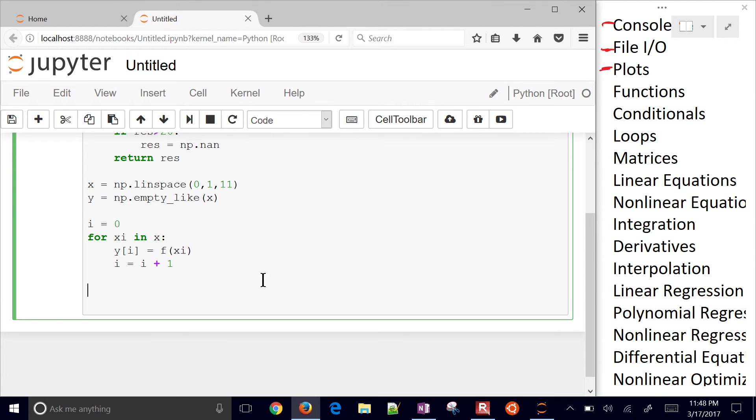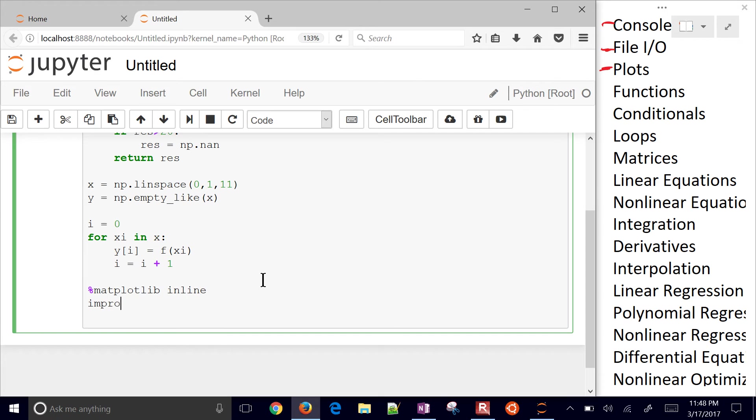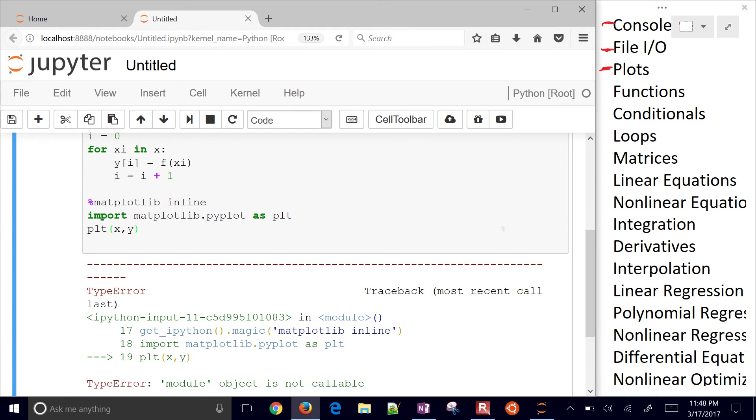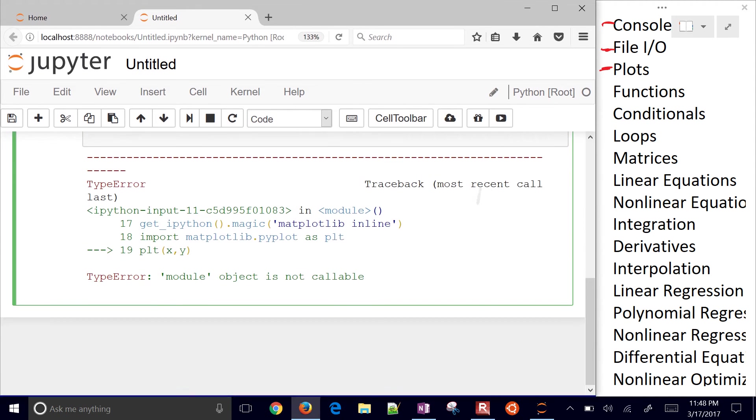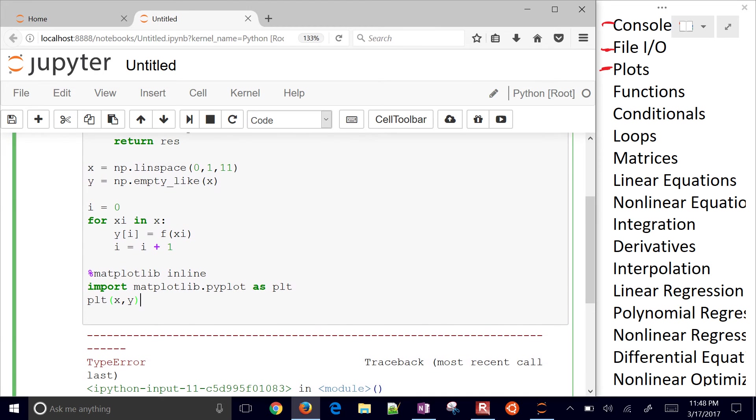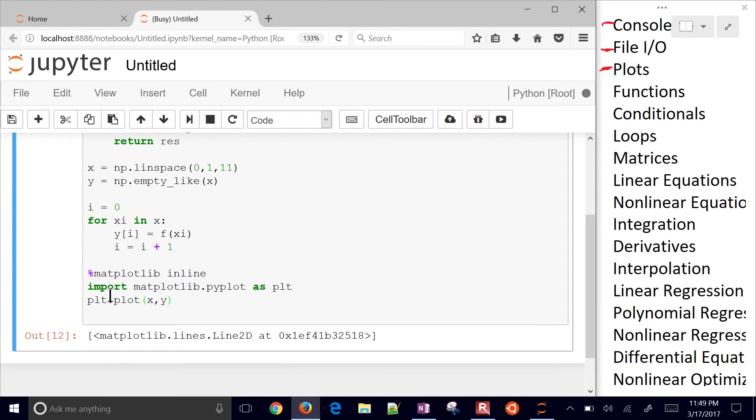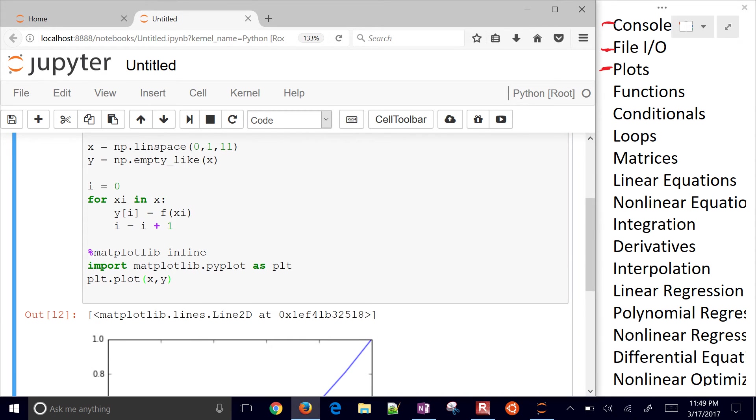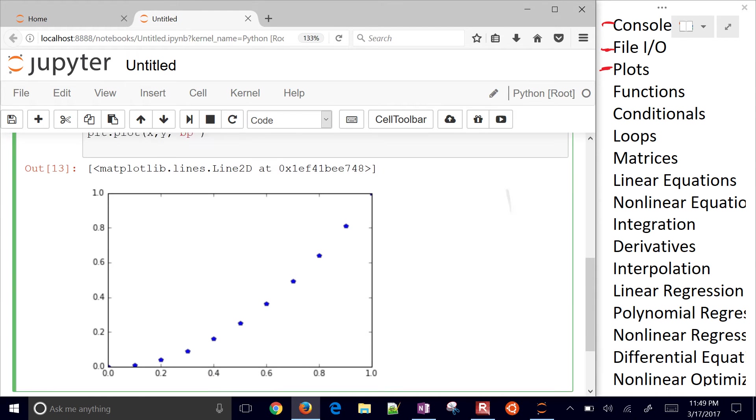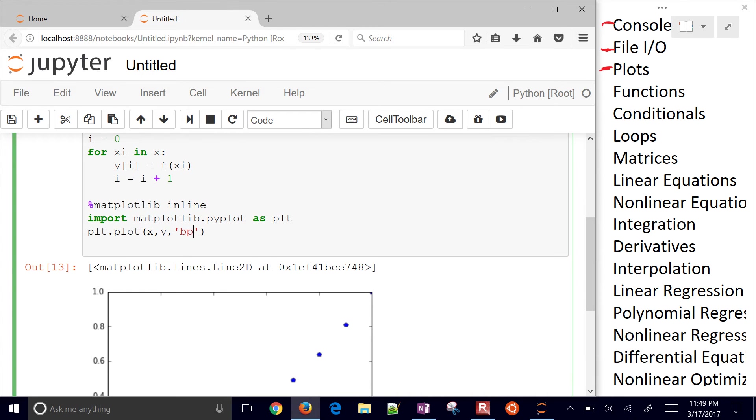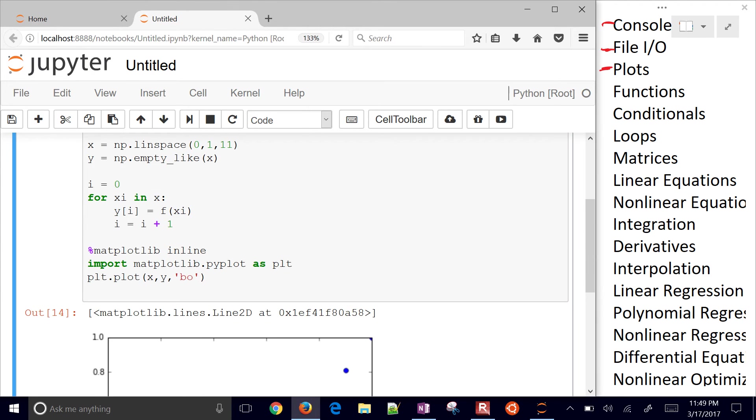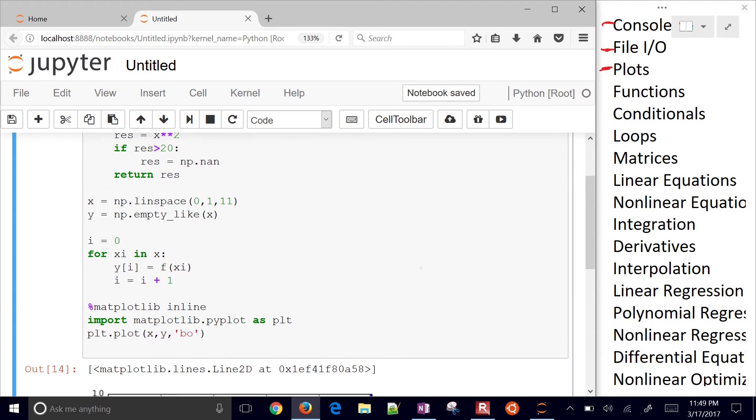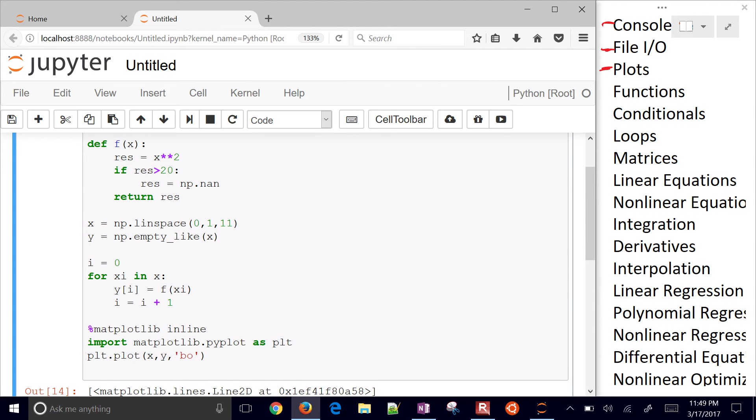And then if I, let's go ahead and plot this now. Matplotlib inline. And then import matplotlib.pyplot as PLT. And then we want to plot X and Y. Not callable. Oh, PLT dot plot. There we go. So there's my function there if I want to show it with blue circles instead. There's, or blue, those look like other shapes. I'll do circles instead. There it is. So I've got this right here. I've got my function.